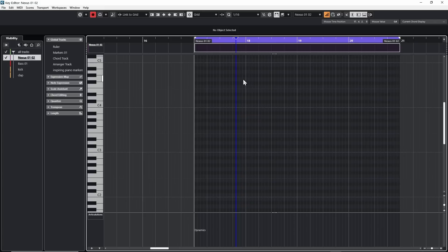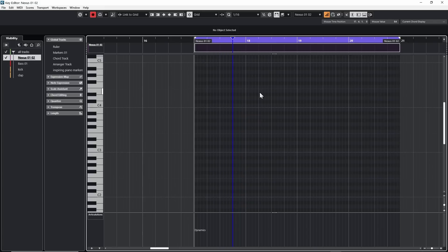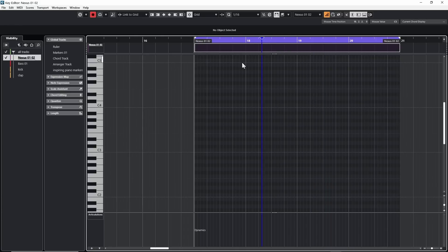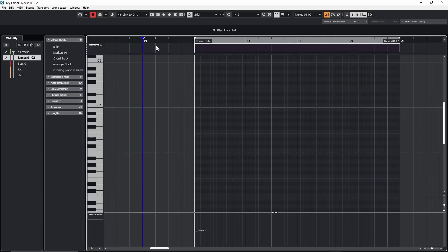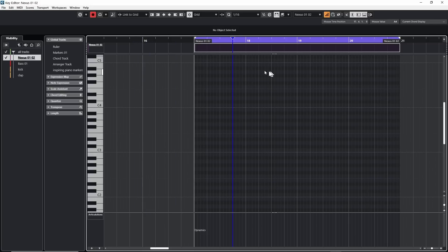If I go to my arrow keys, then I can begin moving the step input cursor as well. If I have a loop point set up here, the step input cursor will only remain in the loop area. If I turn the loop off, continue to use my arrow keys, I can move that step input cursor wherever I want.